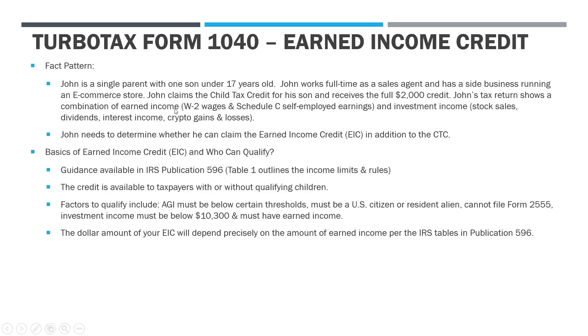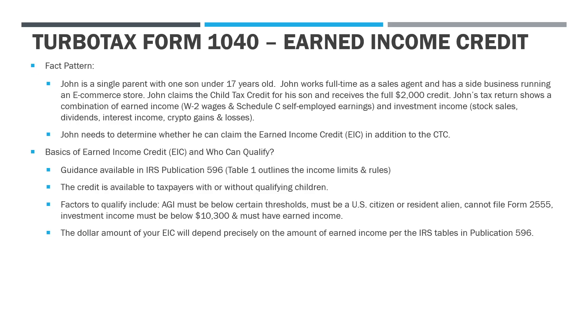He's got a combination of earned income, which are his W-2 wages and his Schedule C self-employed earnings from the e-commerce store, and then he's got some investment income - sales from stocks, cryptocurrency, dividend and interest income. The reason why that's important is because in order to qualify for this earned income credit, not only do you have to have some earned income, but if you have investment income it has to fall below certain thresholds. If you make too much investment income regardless of what your earned income is, you're generally ineligible for the credit.